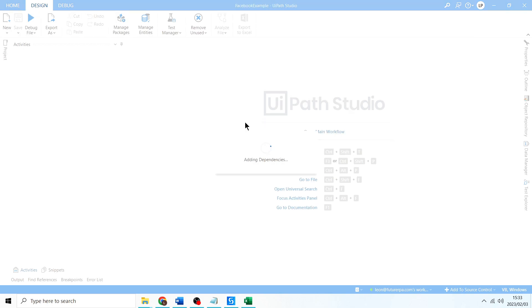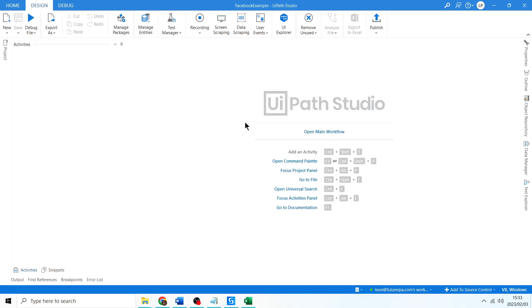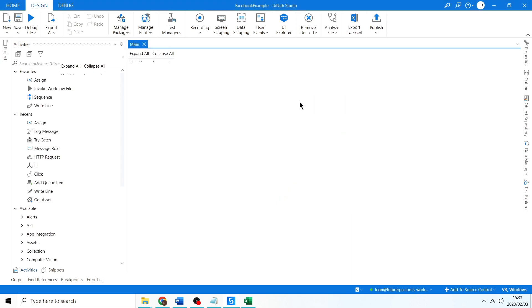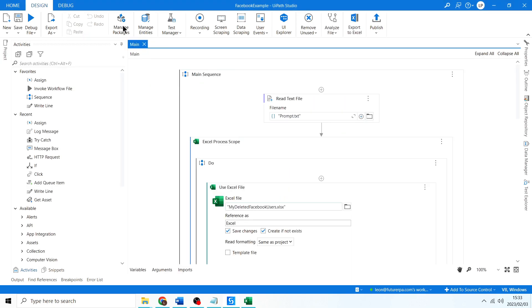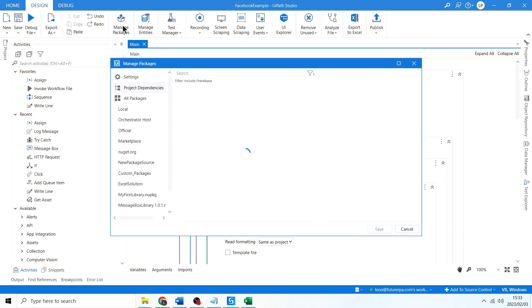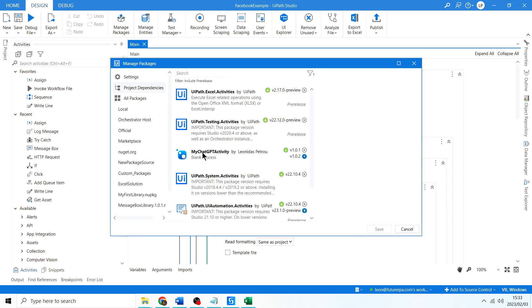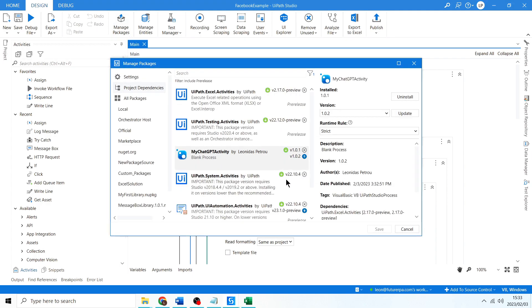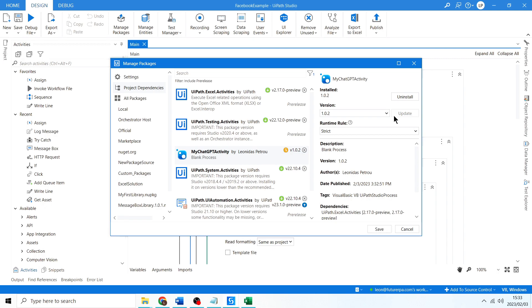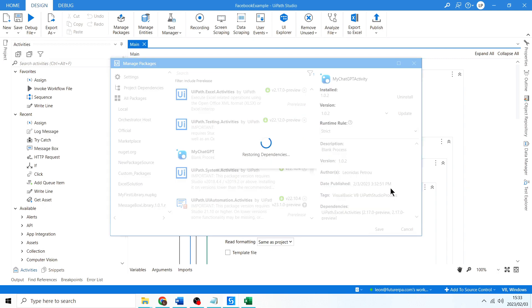Now if I go back to our Facebook example project we're busy with, if we want to use the updated activity of the ChatGPT, the updated library, we're going to have to update it the same way we update any other package. So I'll show you how to do that now. Just going to wait for this to open. There you go.